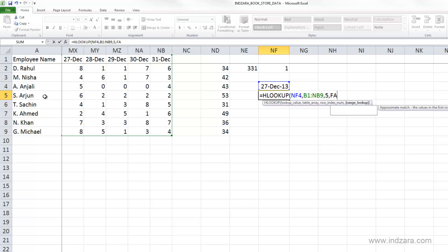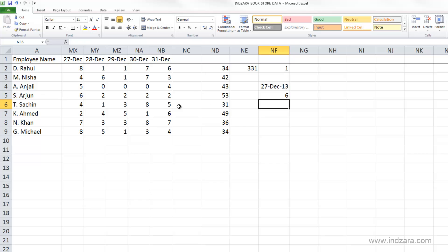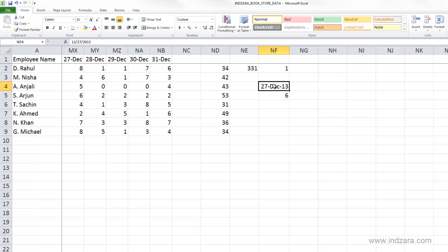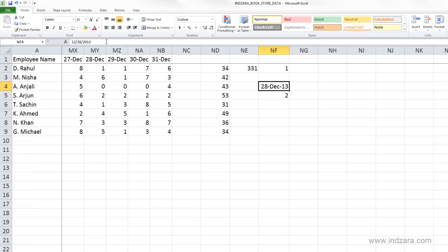Comma, I want an exact match of the date, hit enter. So Arjun worked for six hours on 27th December. So let's say I changed this to 28th December. And now Excel says Arjun worked only for two hours. That is right.